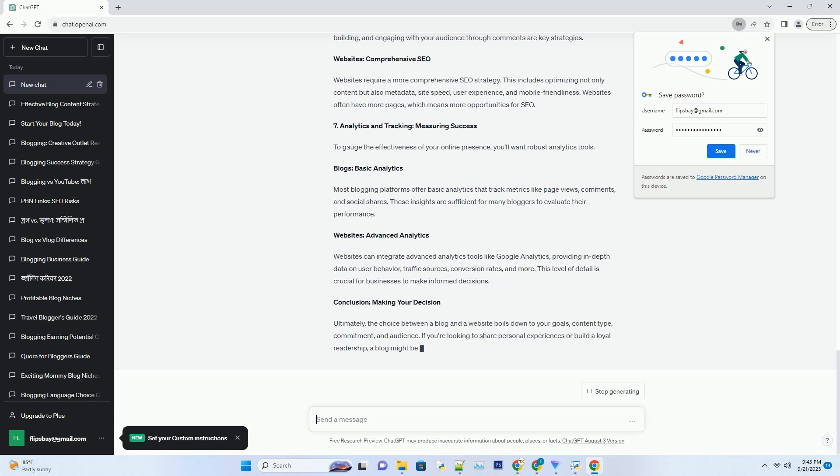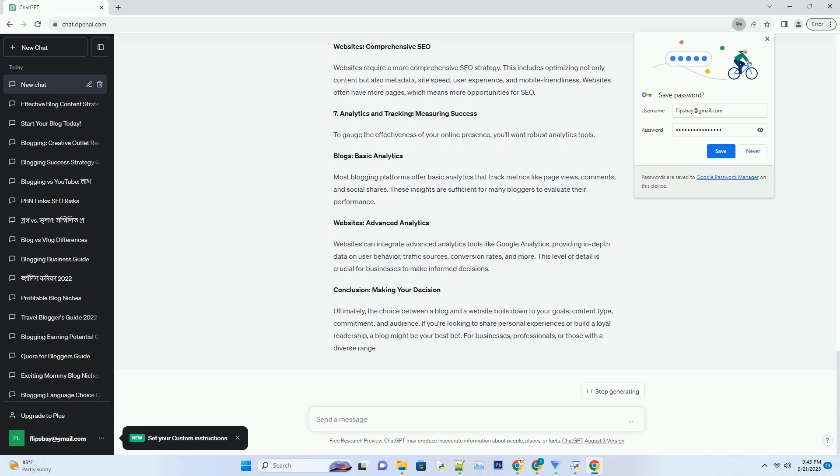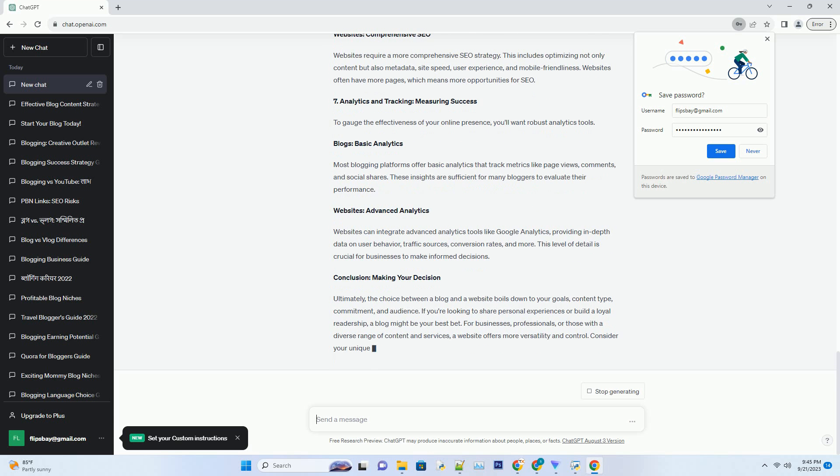Websites: E-commerce and Services. Websites are better suited for direct monetization, especially if you have products to sell or services to offer. They provide a platform for e-commerce and can integrate payment gateways for transactions.